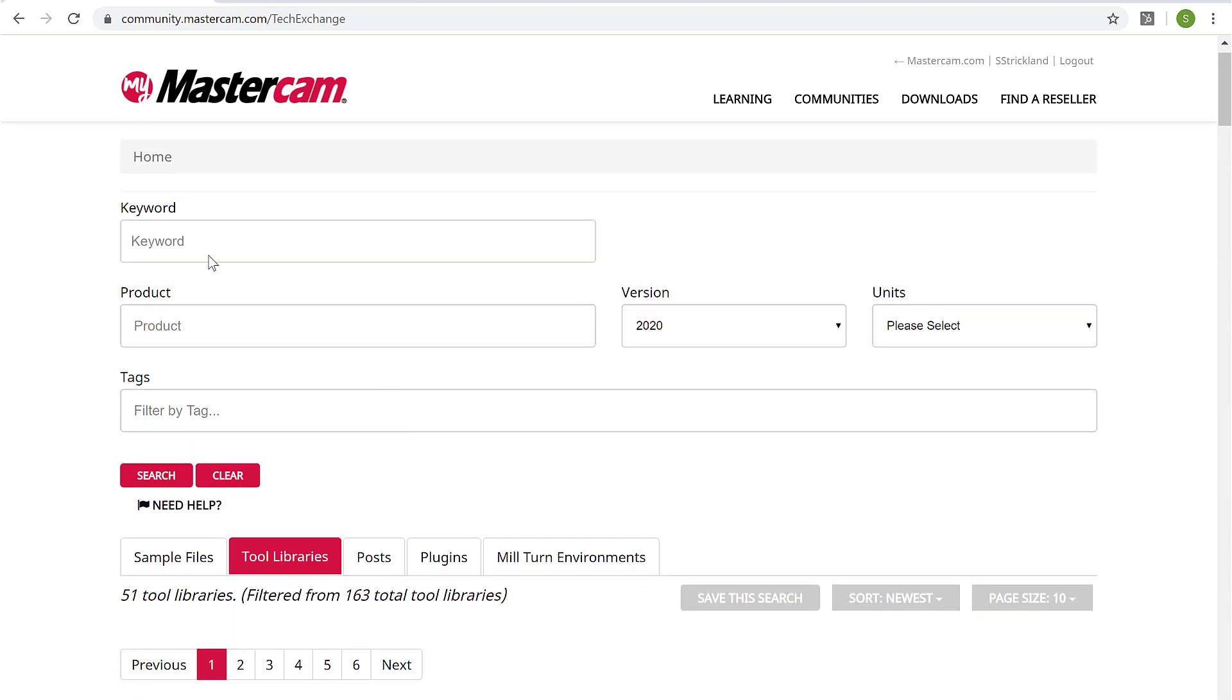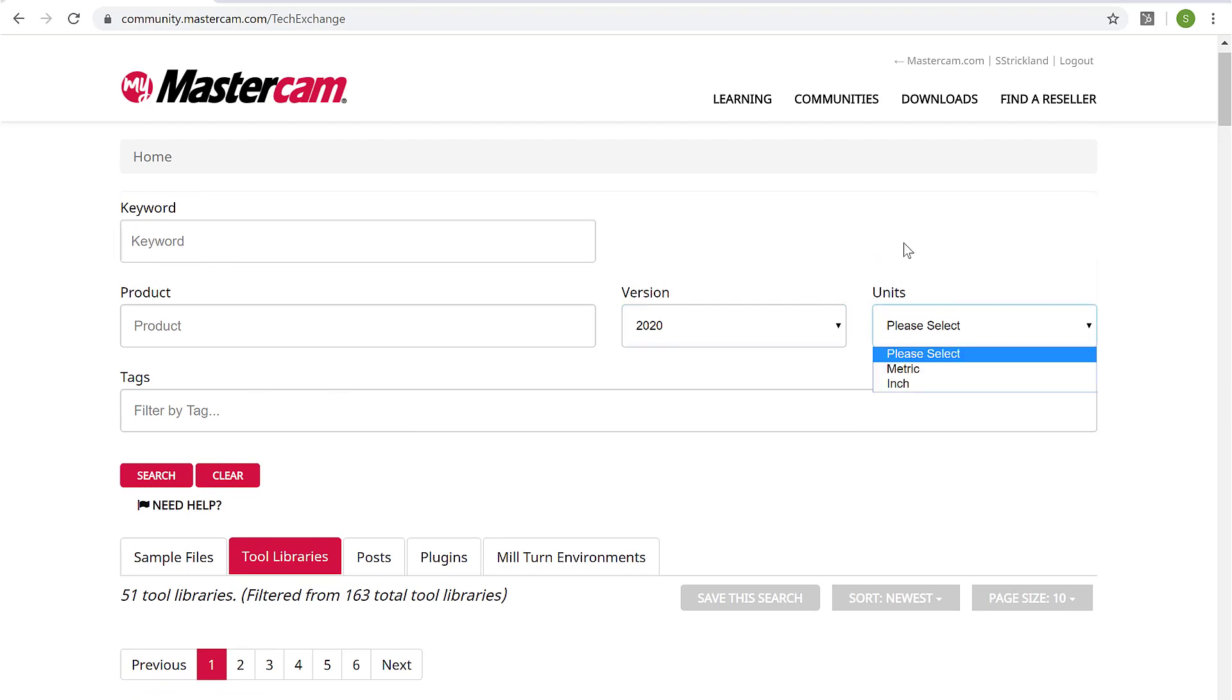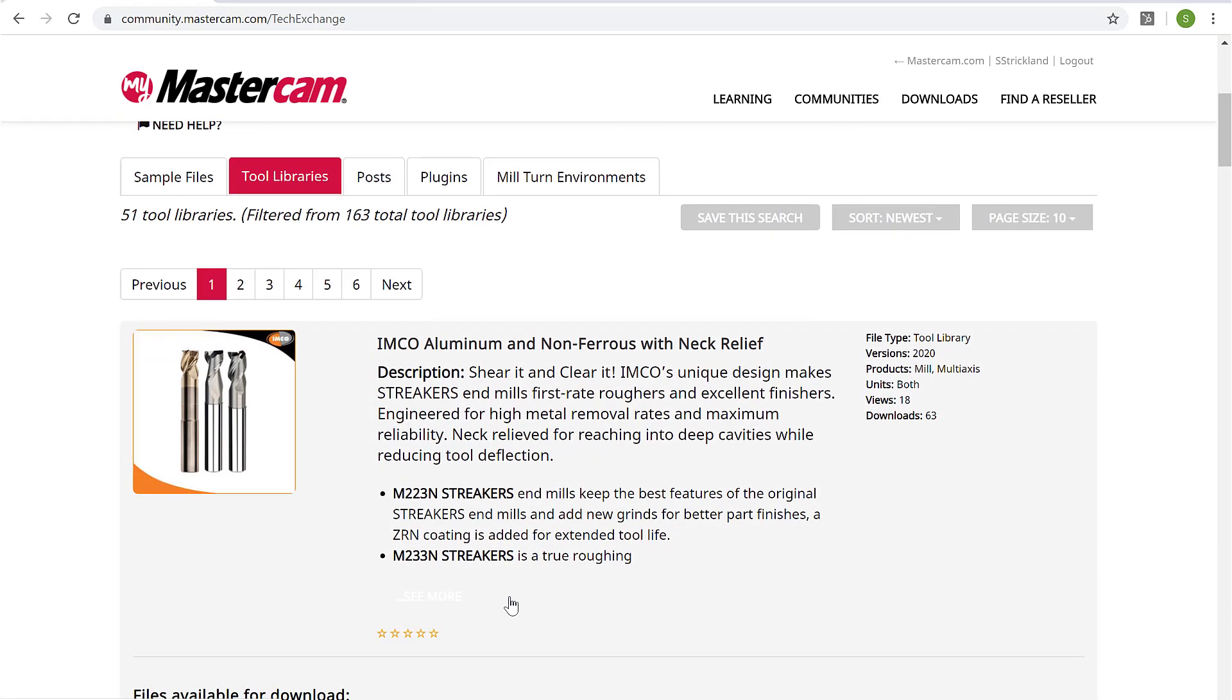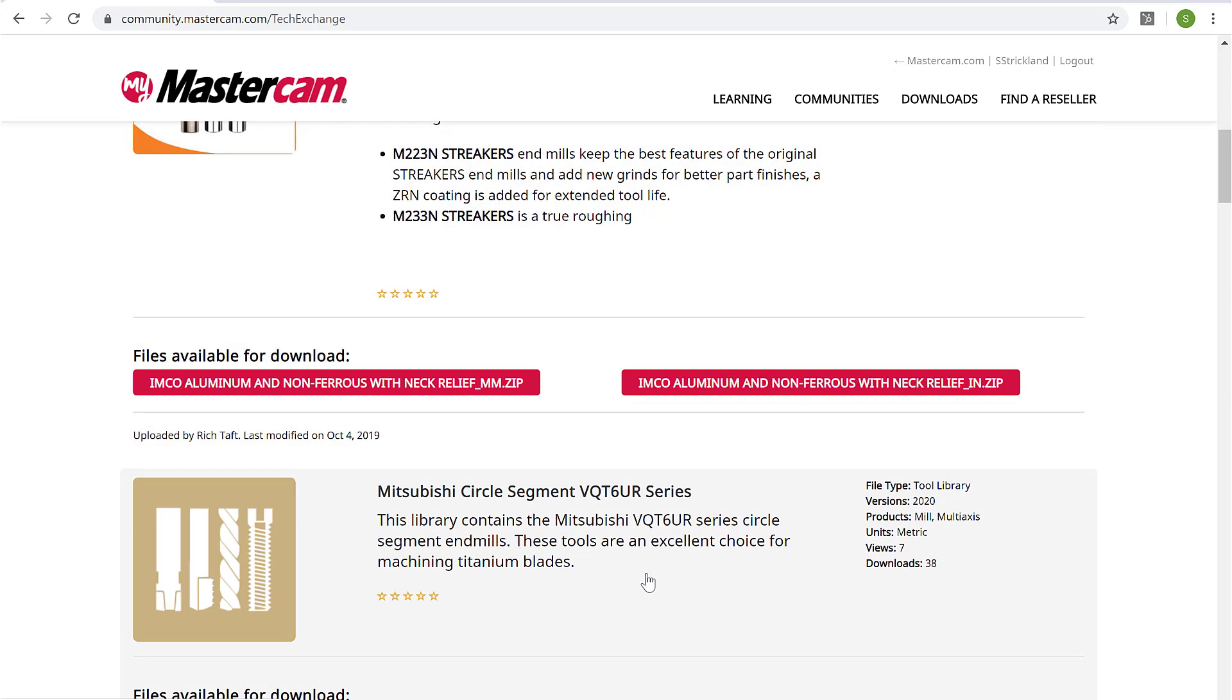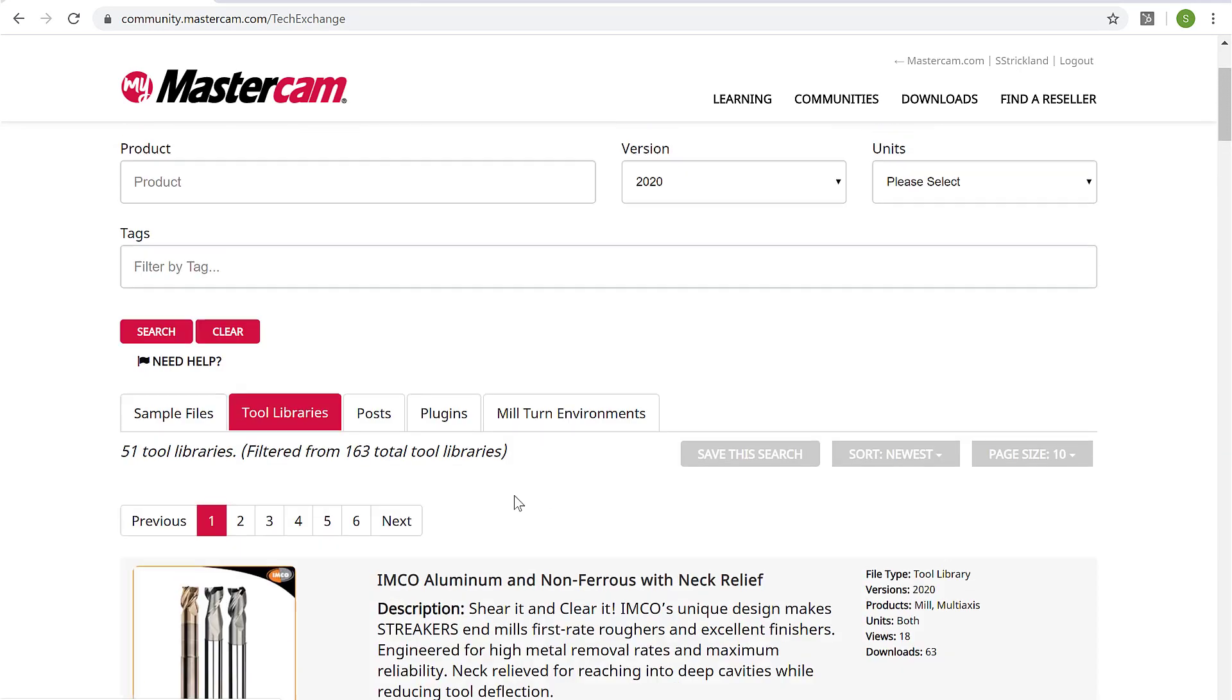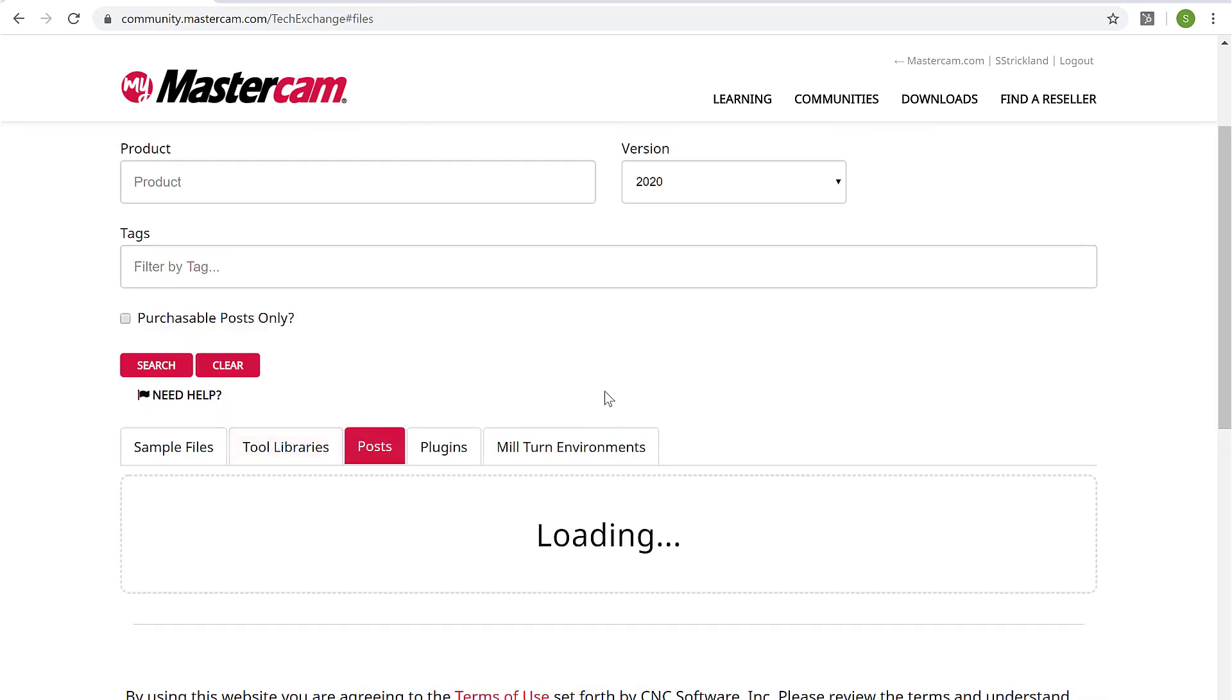We can see we can search by keywords, by Mastercam version or by units and filter down. And these things are free for download because you've linked your Mastercam account. We can also do the same thing over here in posts.